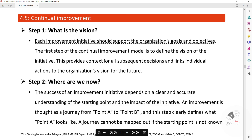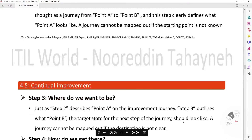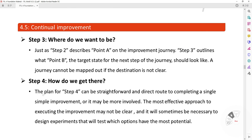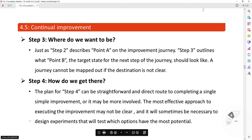A journey cannot be mapped out if the starting point is unknown. Step 3 — Where do we want to be? Just as step 2 describes point A on the improvement journey, step 3 outlines what point B is — the target stage for the next step. A journey cannot be mapped out if the destination is not clear. Step 4 — How do we get there? The plan for step 4 can be straightforward, or it may be more involved. The most effective approaches to executing the improvement may not be clear, and it will sometimes be necessary to design experiments to test which options have the most potential.